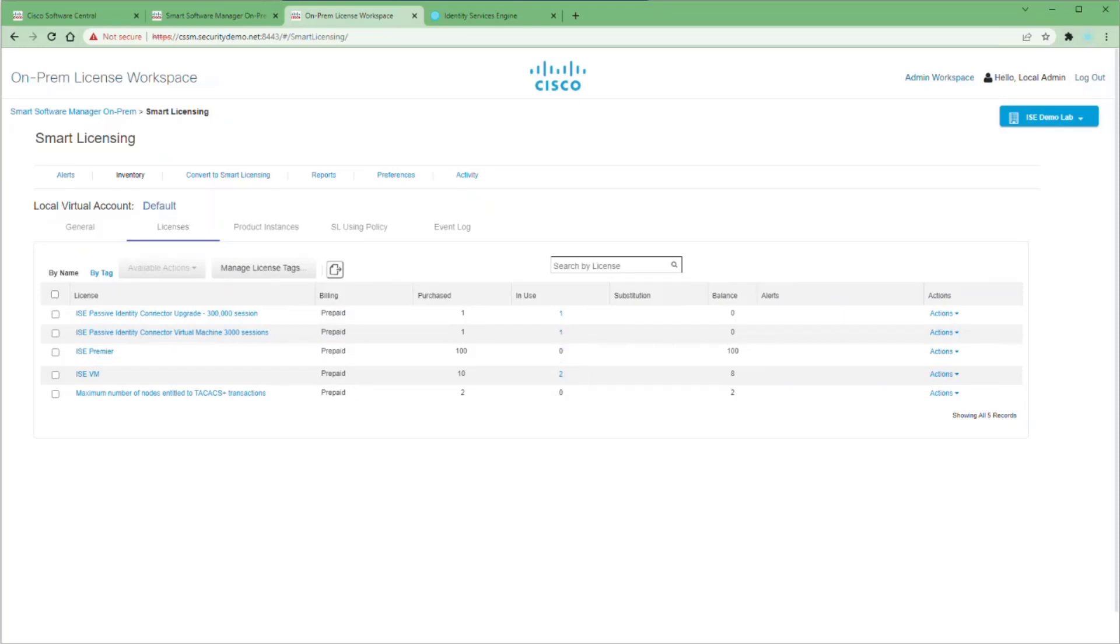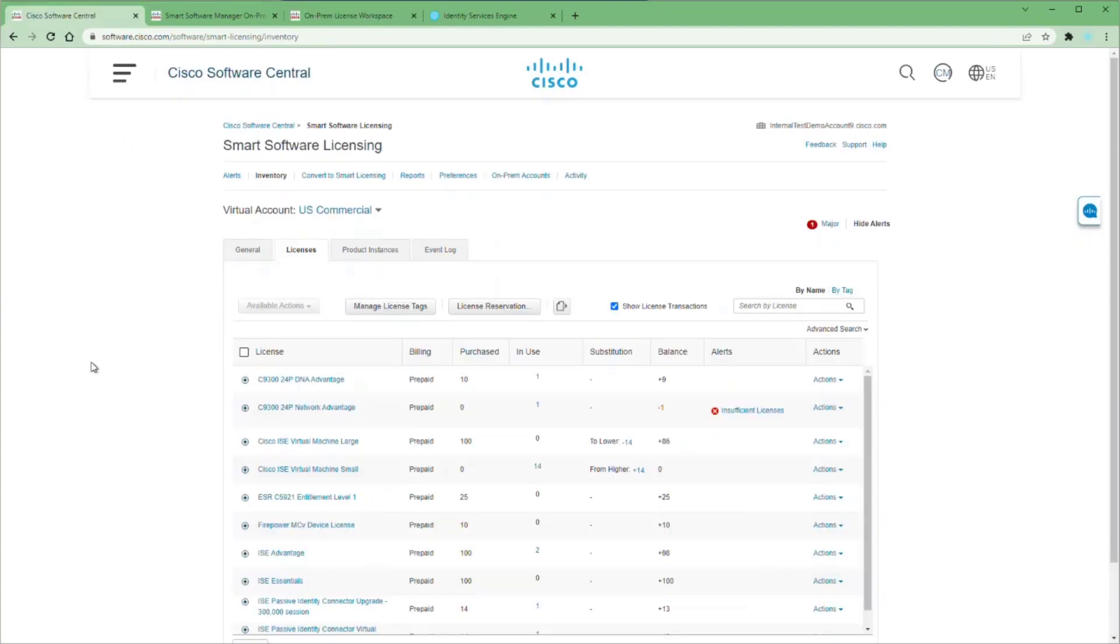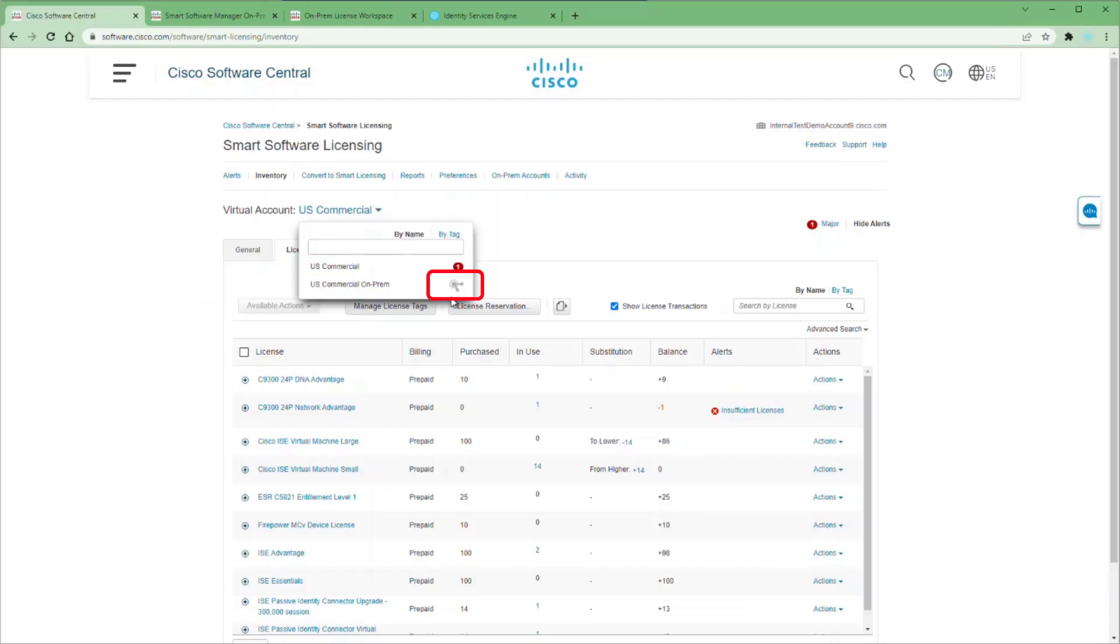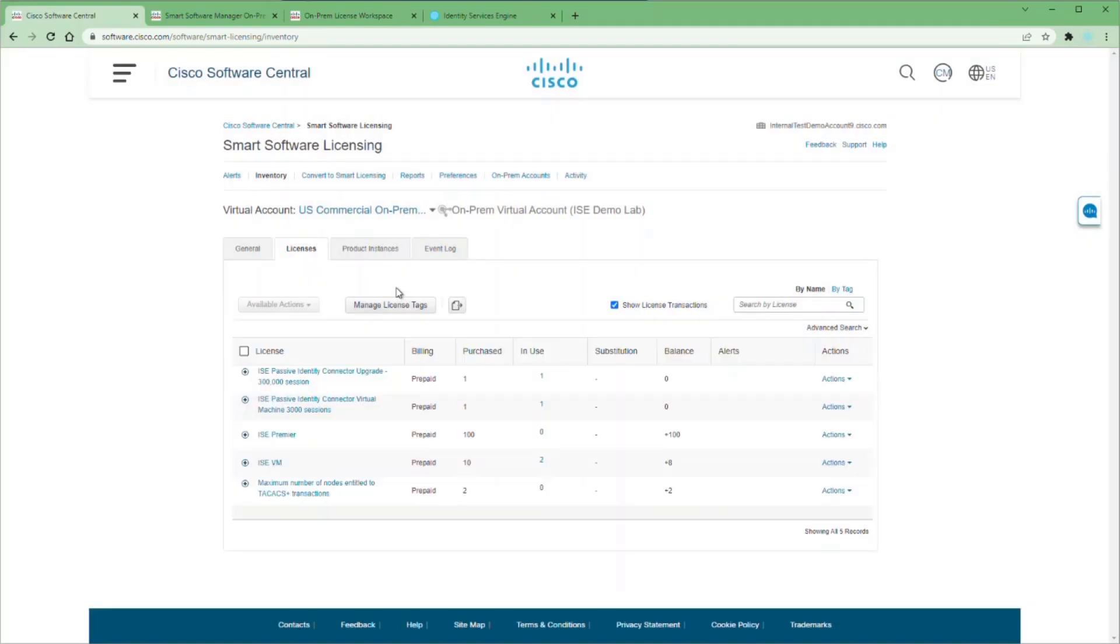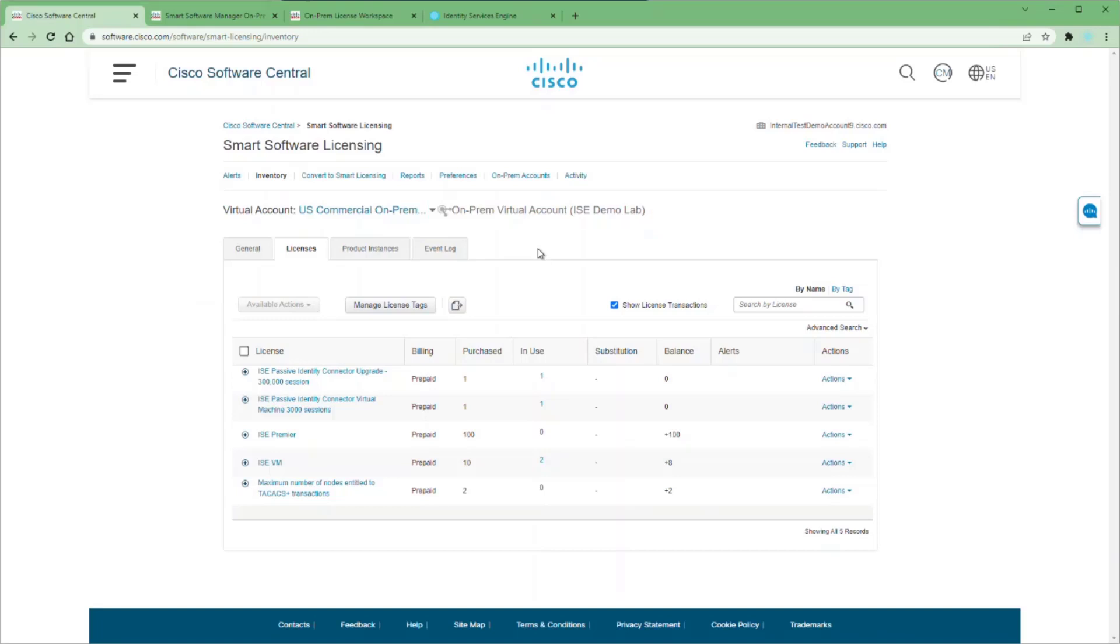The last thing to note is if we go back to our online smart account and we choose our virtual accounts, you can see that we have a new icon next to our on-prem account. And if we click on that account, we'll see that we have our on-prem device listed here next to our account. You cannot generate any tokens from this new virtual account once you have an on-prem device registered to it. And you cannot add any product instances to this account other than through your on-prem device.